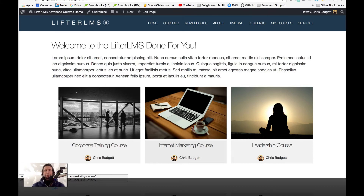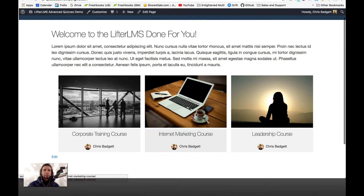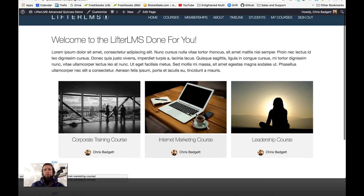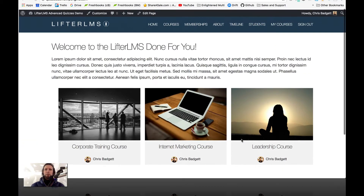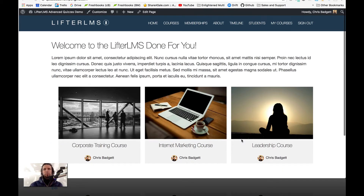Hey there, what's going on? This is Chris Badgett from Lifter LMS and I just wanted to take you on a quick tour of the new Lifter LMS Advanced Quiz System.